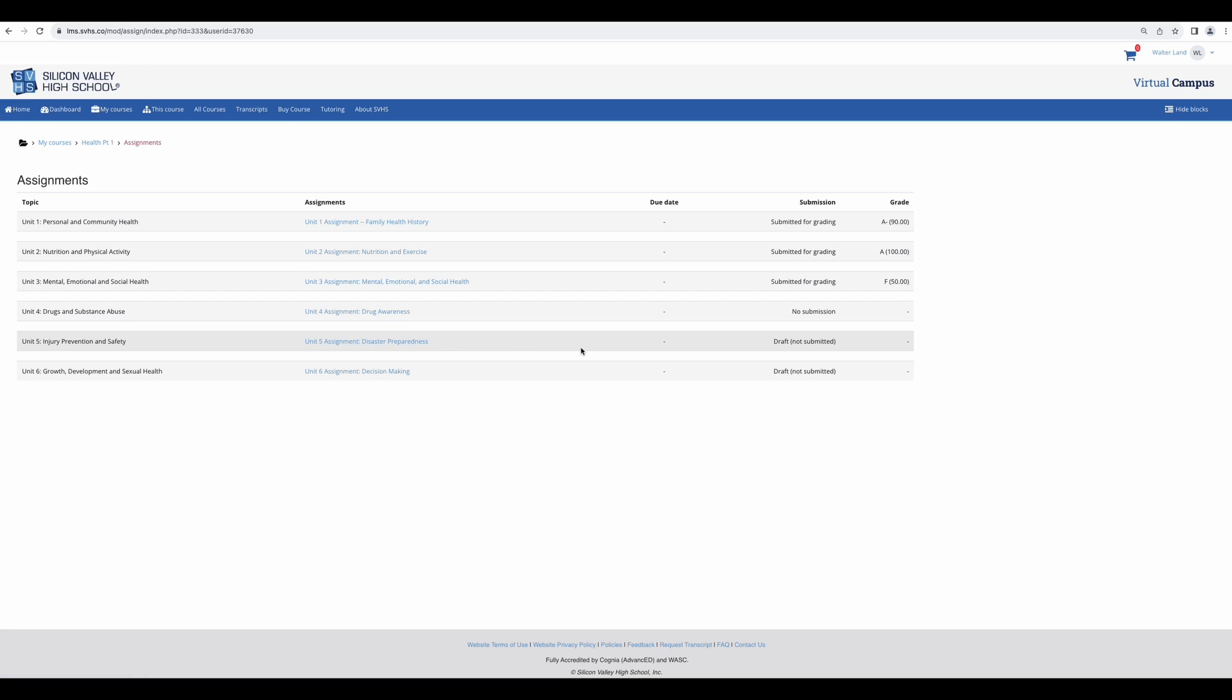If it says submitted for grading and has a grade next to it, it's done. If you wish to improve your grade on any of your assignments, please use the Ask the Teacher link and request to have it reopened.